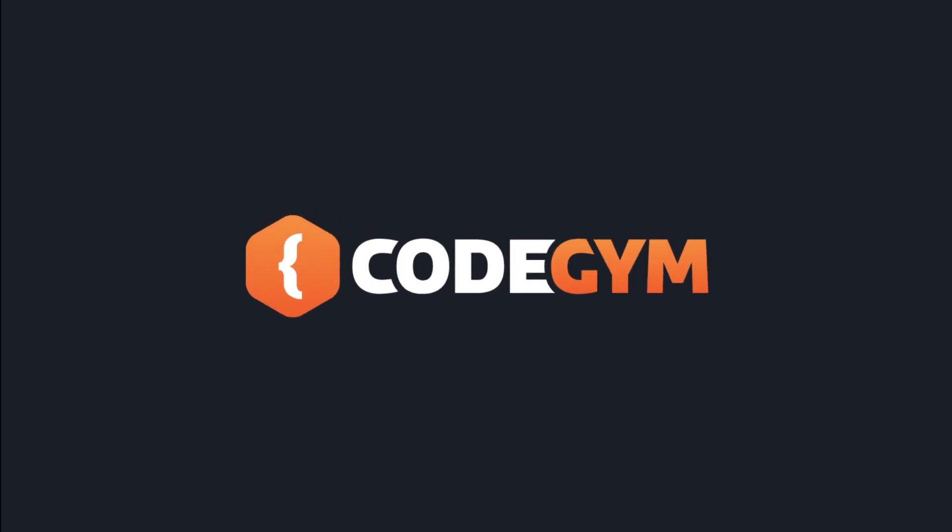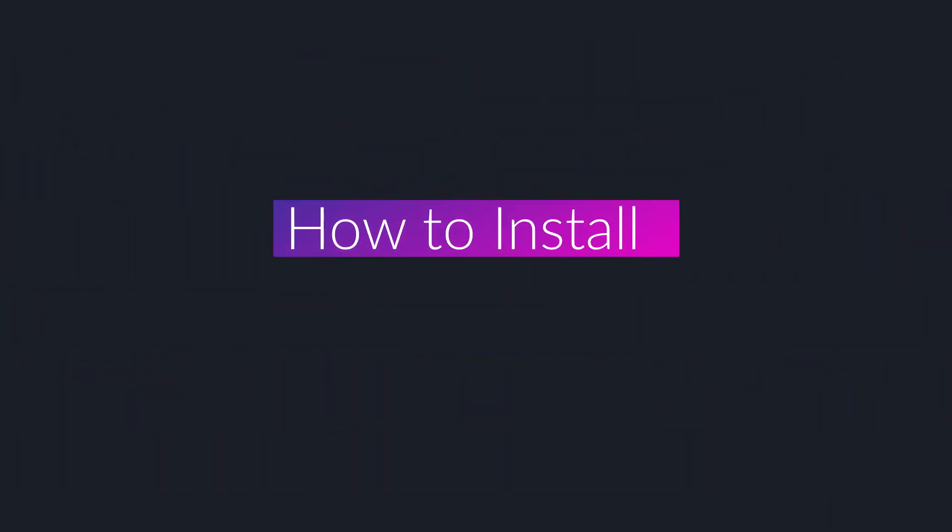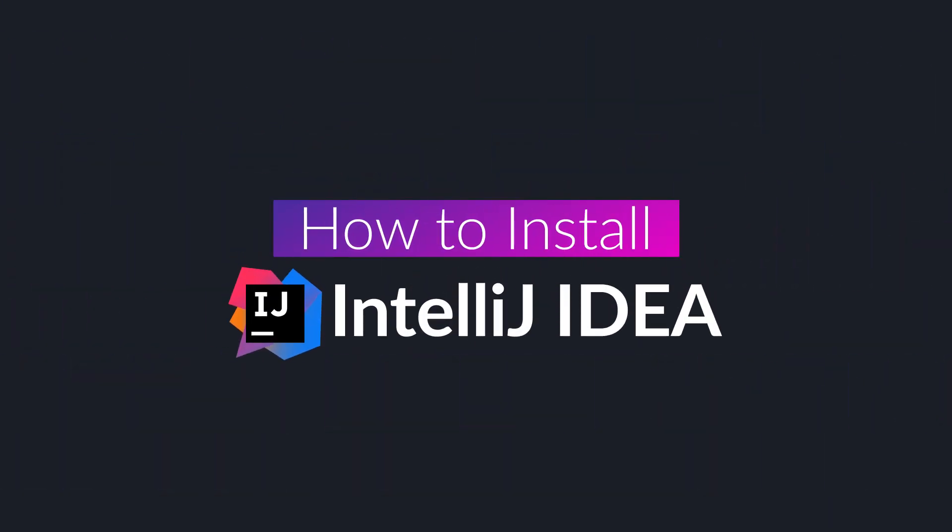Welcome to CodeGym. In this video we'll show you how to install IntelliJ IDEA.